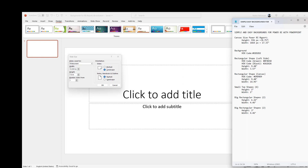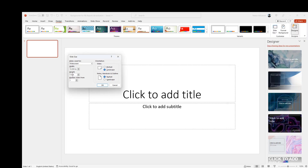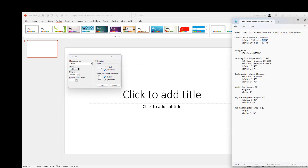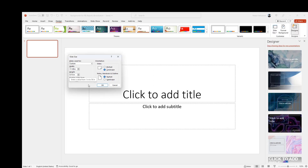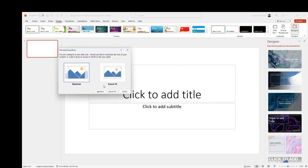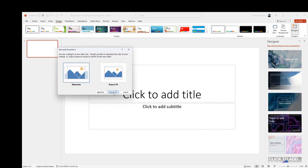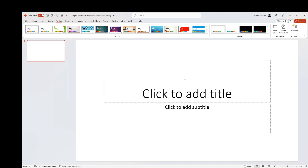For the height we're going to use 9.75 inches — let's go over here and replace it. Then for the width we're going to use 17.33. Once we are done, hit OK and then Ensure Fit. Now this canvas size is going to match our Power BI report canvas size.